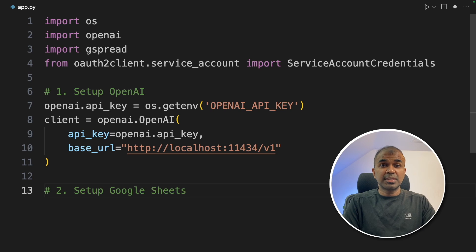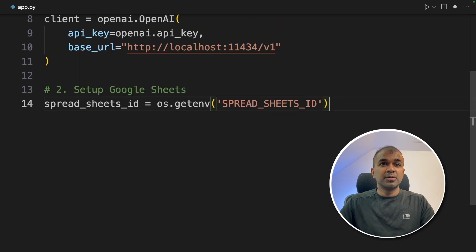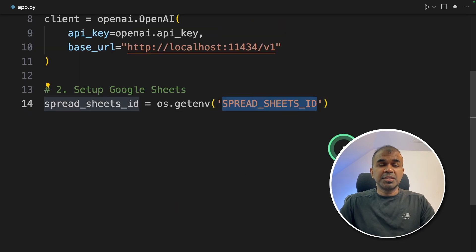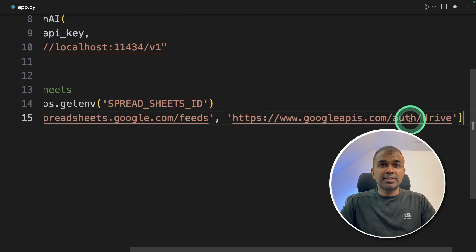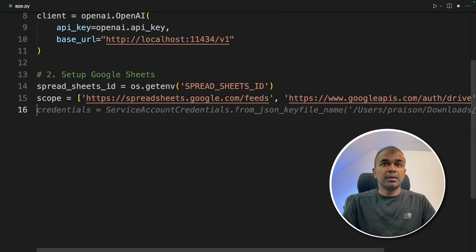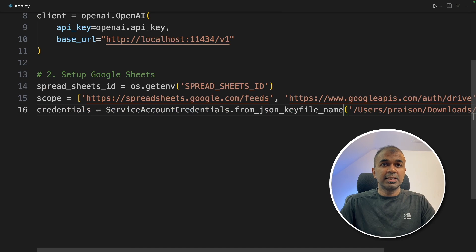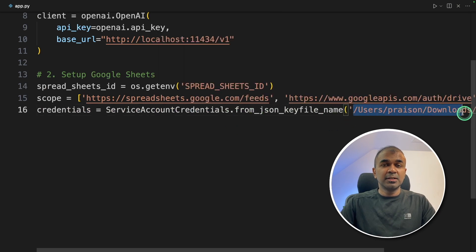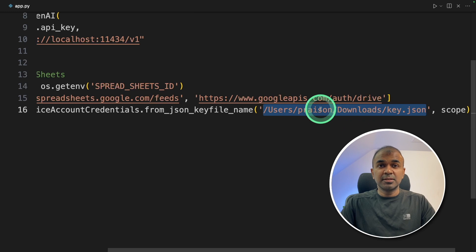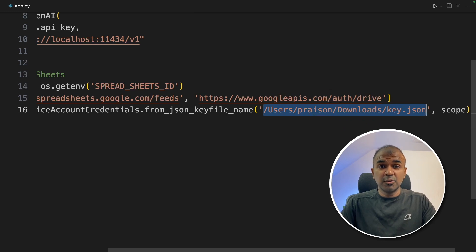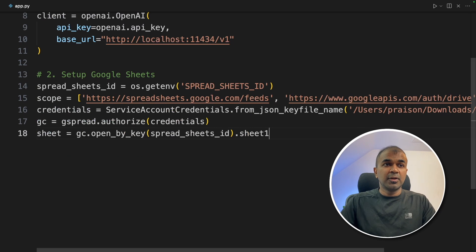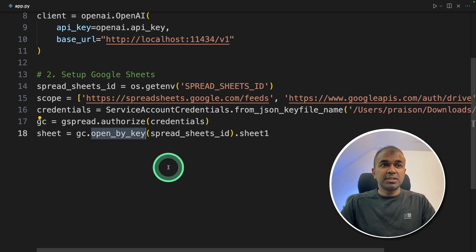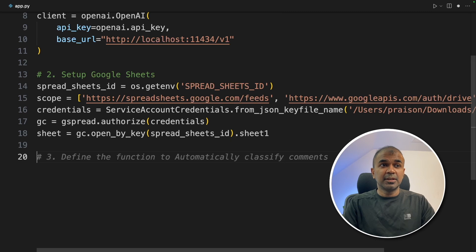Now, step number two, set up Google Sheets. So this is where we are going to use the spreadsheet ID, then providing the scope that is to access Google Drive. Next, we are reading the credentials. So you can see this is the location my key.json is, you might need to change this based on where you have saved your key. Next, we are going to authorize. And now we are going to open the Google Sheet using the key. So step two completed.